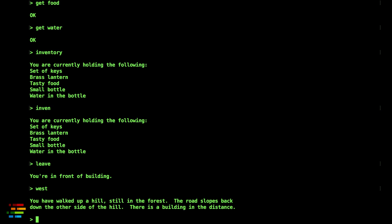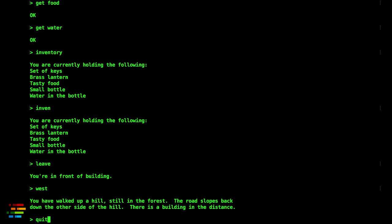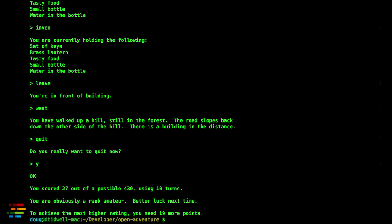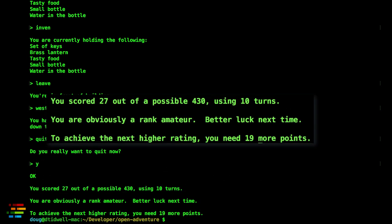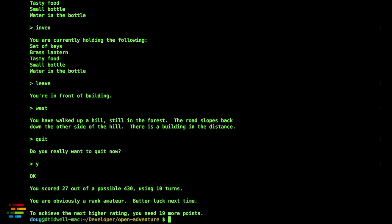Typing quit and yes takes you out of the game. At this point, you'll get an unkind message about your pathetic score, but you can improve that later.